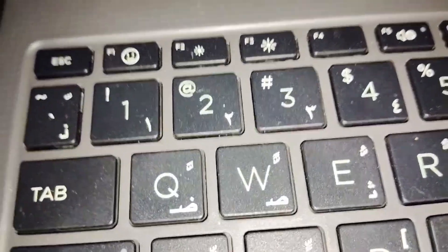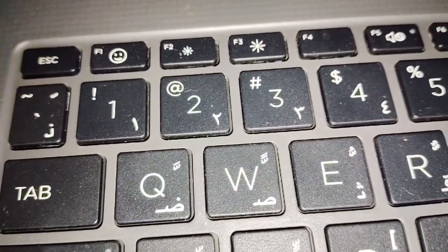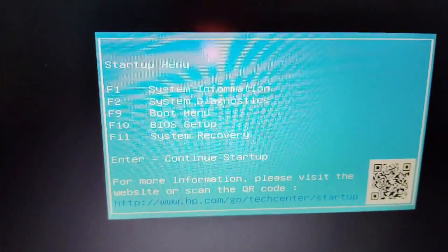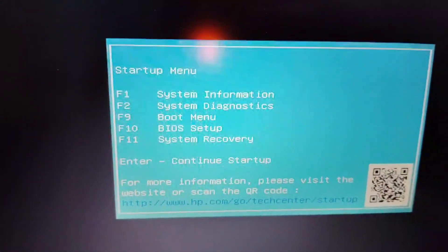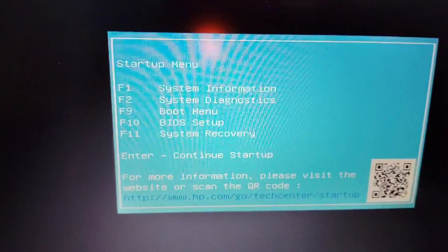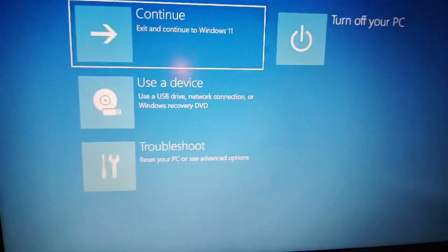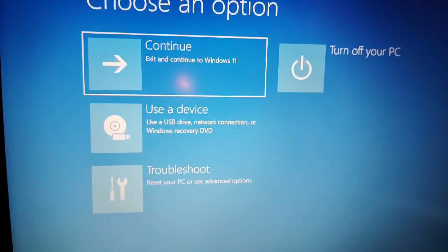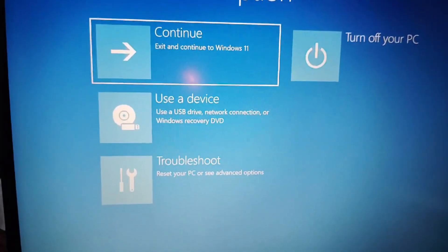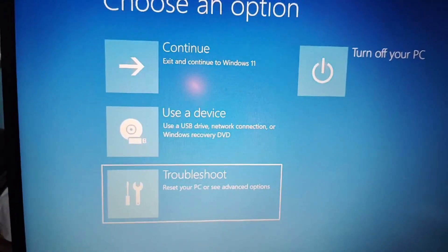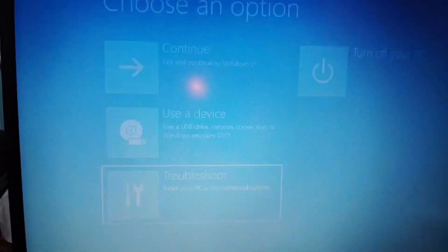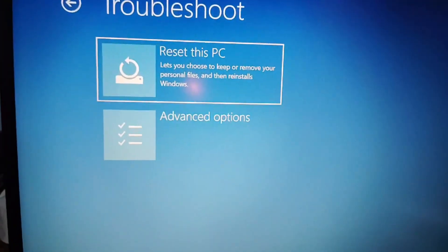To start safe mode in your HP laptop, you have to press the Escape key. Then this page will open. Now you have to press F11 for recovery system recovery. Now you have to click on Troubleshoot, then press Enter.